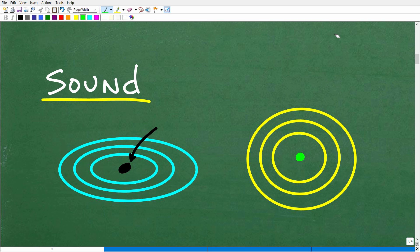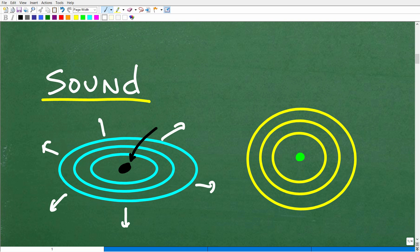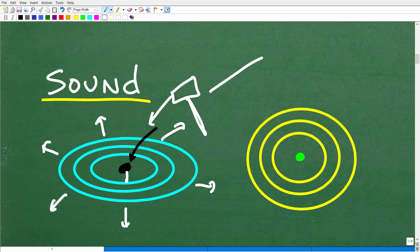We need to understand how sound emanates from a point. Think of it like throwing a pebble into a calm lake — once that rock hits the water, you'll see rings emanating out in all directions. That's effectively what's going on with sound. So here's our little hammer and our nail: once the hammer hits that nail, the sound is going to travel in all directions. Sound doesn't just travel in only one direction.